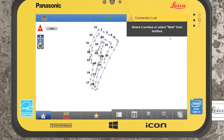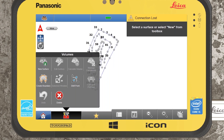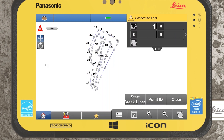When we're within the Volumes application it's prompting us straight away saying select a surface or select new from the toolbox. We haven't got a surface already made so the first step obviously would be to create one. If I come into my toolbox we can see we can select new surface. What I can do is define boundary lines and define break lines.